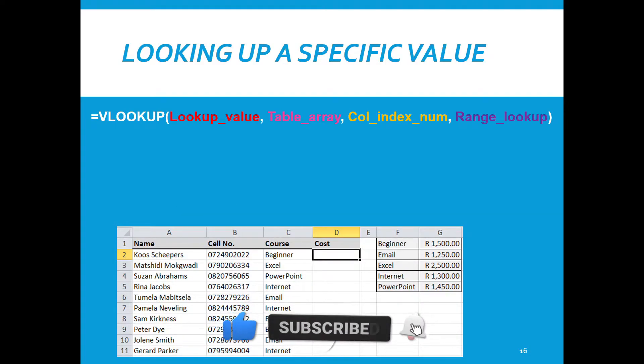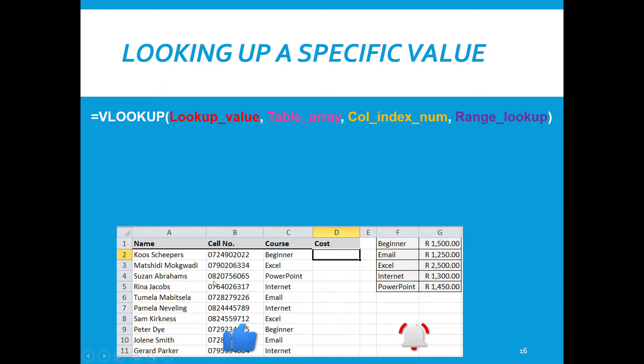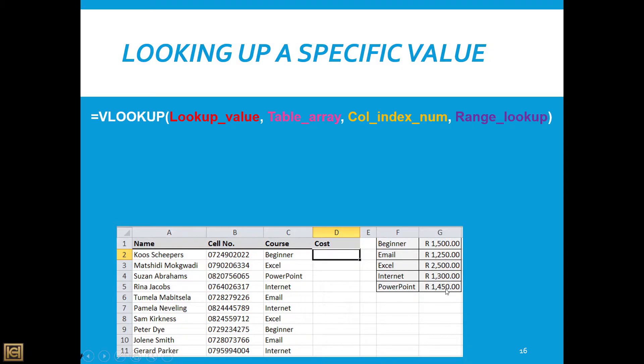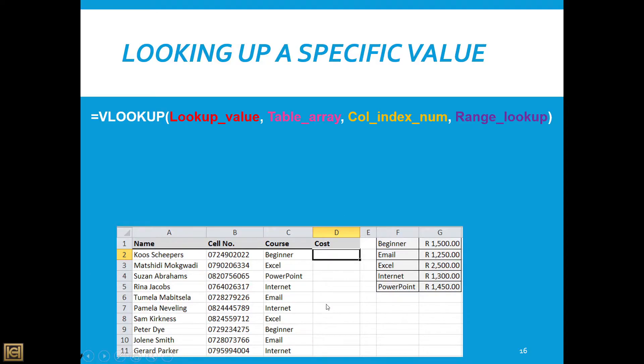When we look at this function, here's an example of a spreadsheet. You can see we've got names and surnames, cell numbers in this column, the type of courses, but we don't have the cost in this column. However, on this side we have a column that has the course name and the cost. We want to put in a formula in this cost column that will extract that information and bring it over here, and for this reason we're going to use the VLOOKUP function.